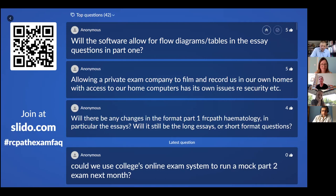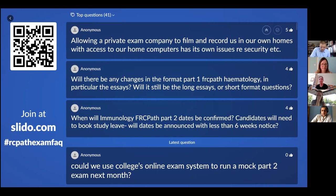Will the software allow for flow diagrams and tables in the essay questions in Part 1 — can candidates put tables into the answers if necessary? Yes, it will.